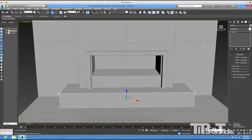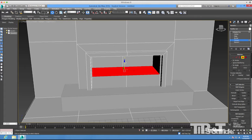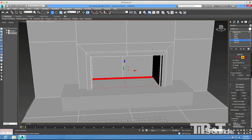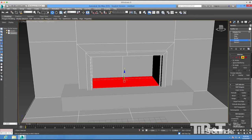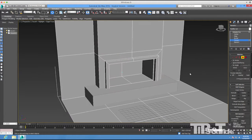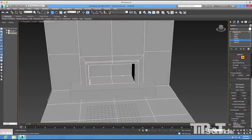Now I'll go back to the main object in Polygon mode and move those two polys back down — this is the floor of the fireplace. You don't want them to be on exactly the same value as the step, because when you render it those two faces will fight with each other, so I'll place them just a little bit above.